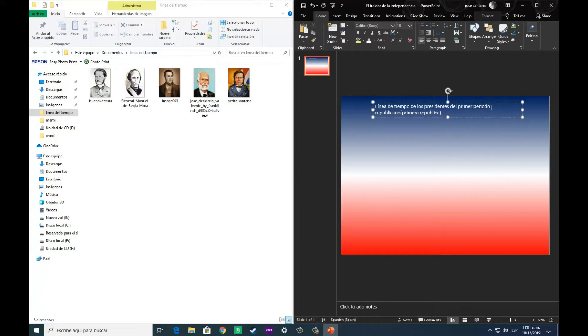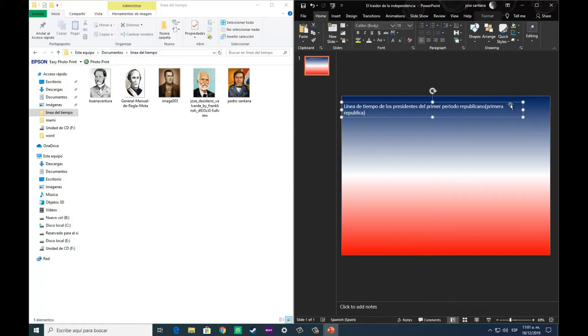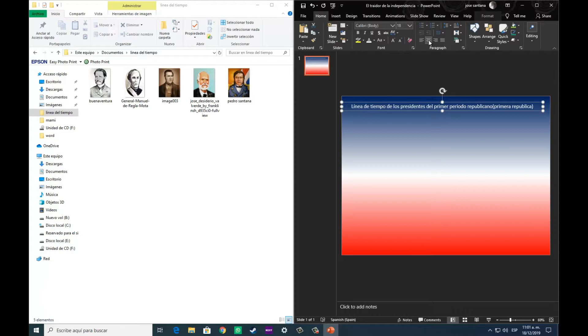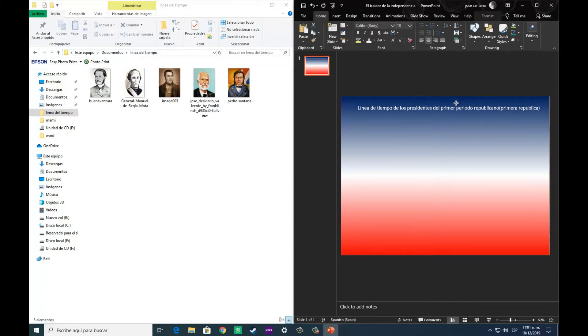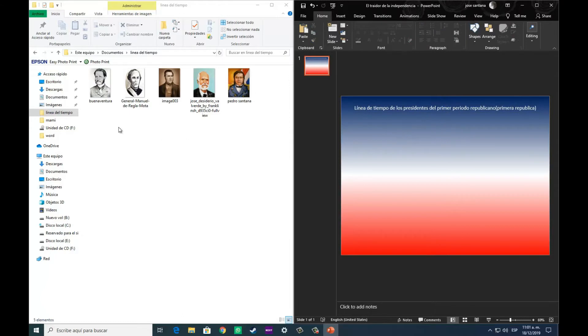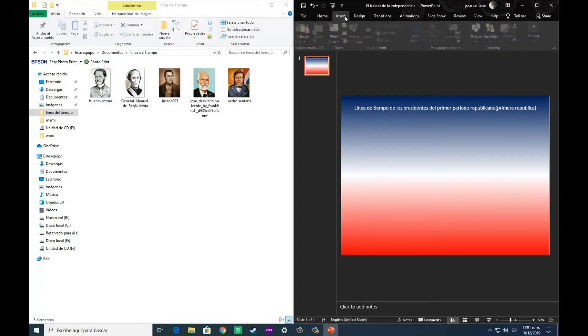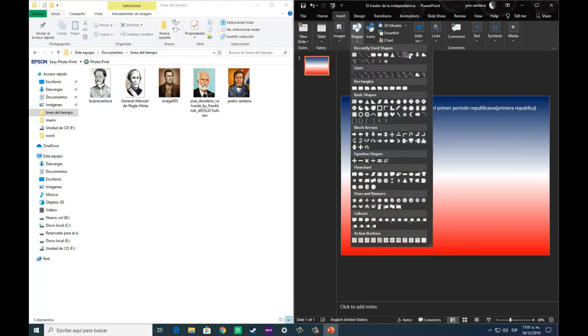Luego de haber escrito el tema sobre el cual se va a tratar esta línea de tiempo, lo acomodamos a nuestro gusto, como quede mejor. Yo en este ejemplo, en este tutorial lo coloco centrado, porque así es como más me gusta.